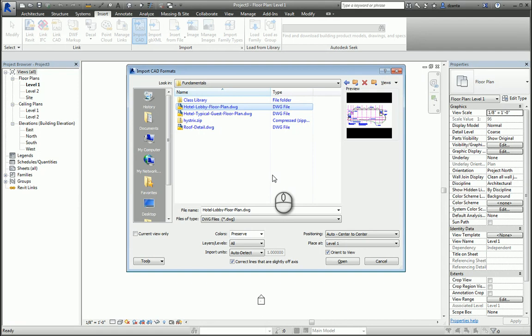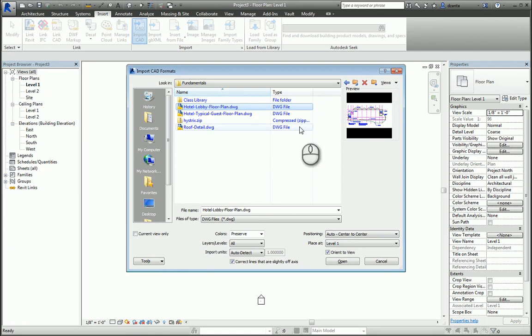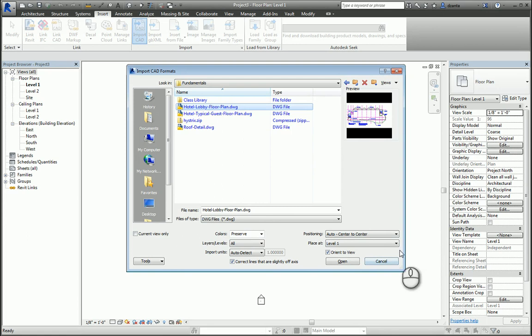I single click to select the CAD file and down here in the options bar, we have a lot of choices. If you double click the file, it will open up the CAD file and insert it into the Revit model with all of these settings, whatever they were last saved as. So single click so you can make the changes that you need.